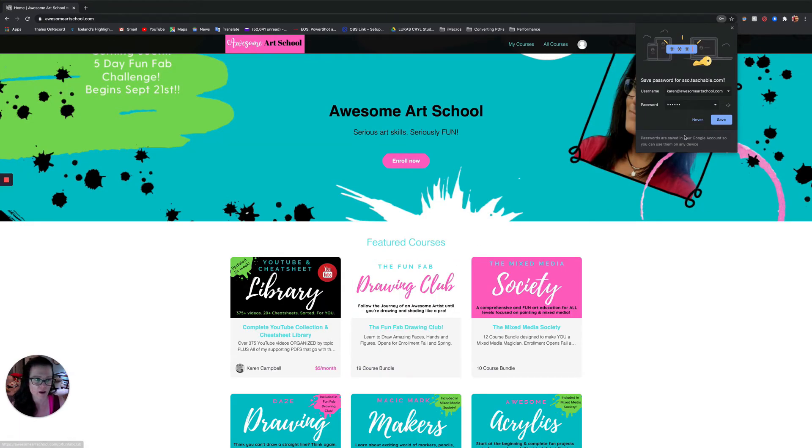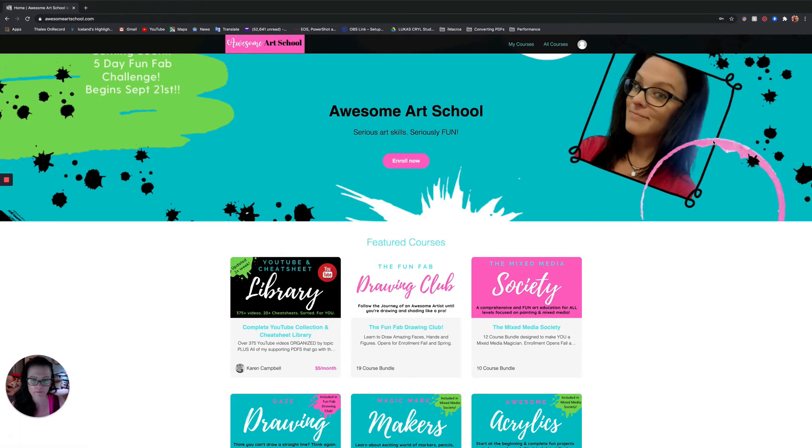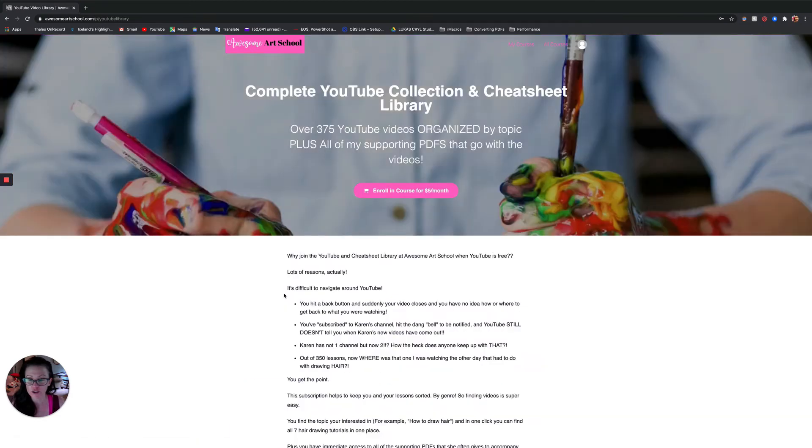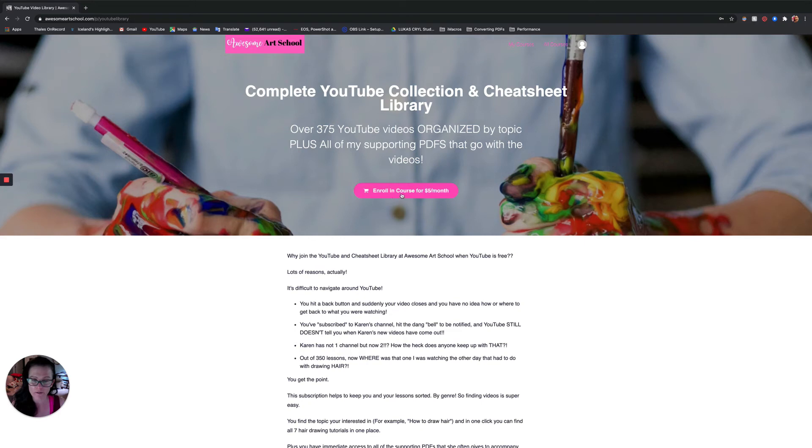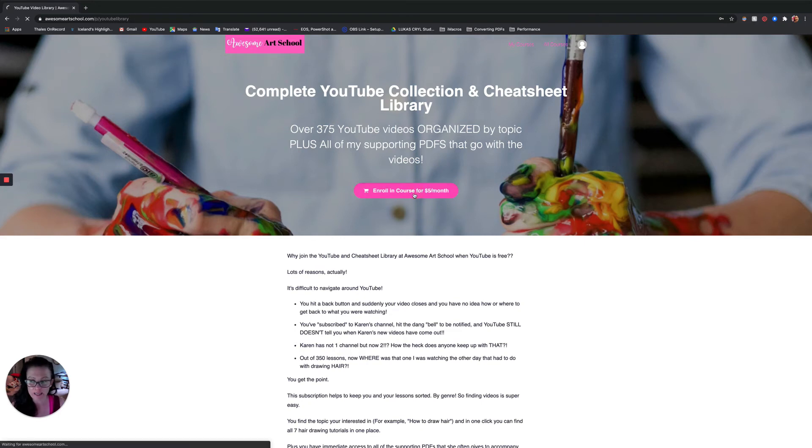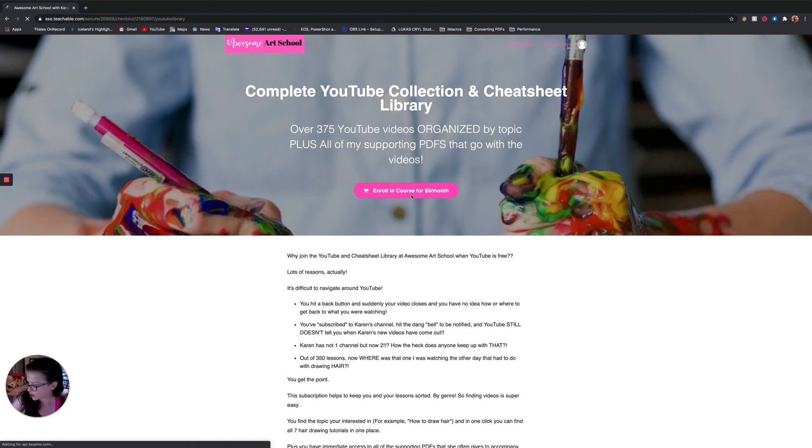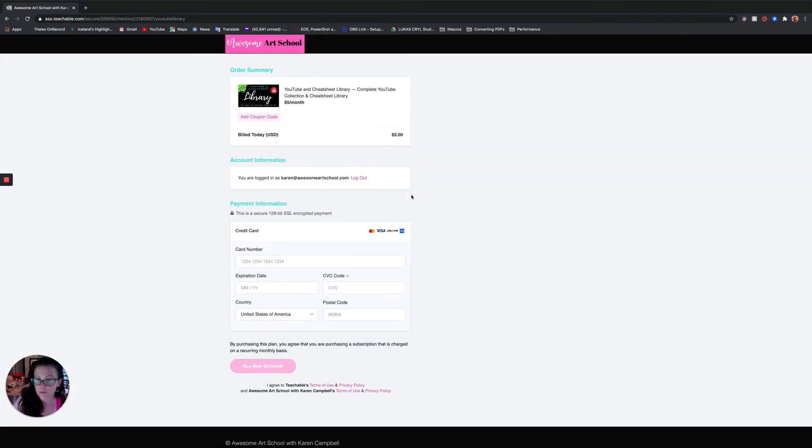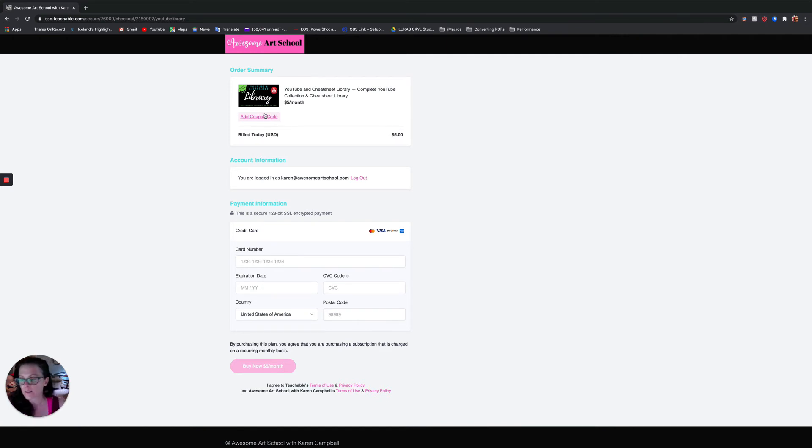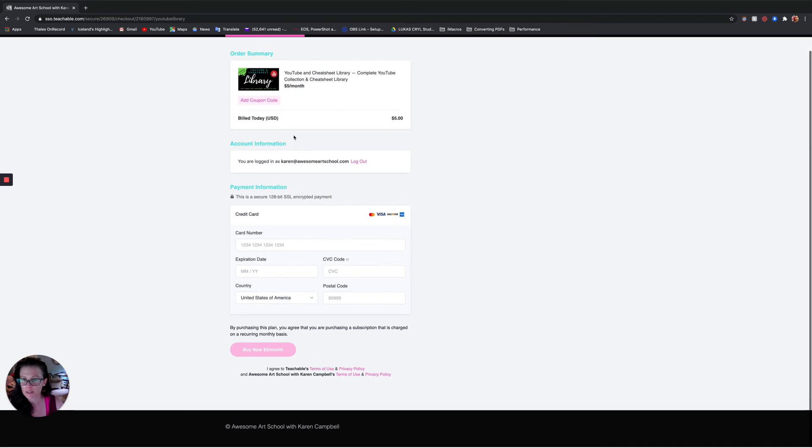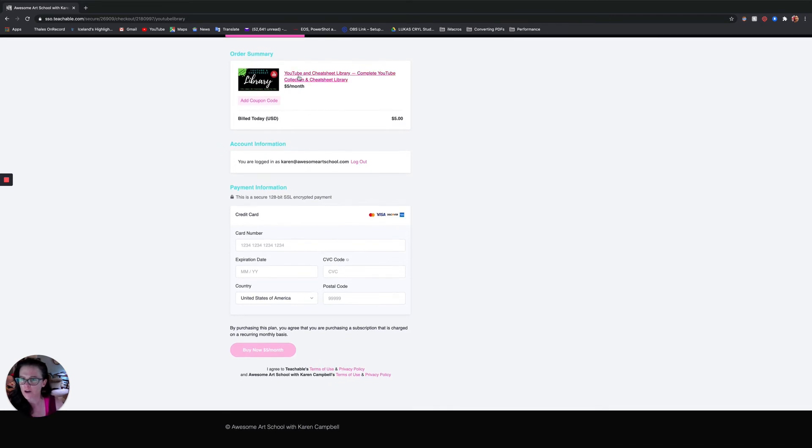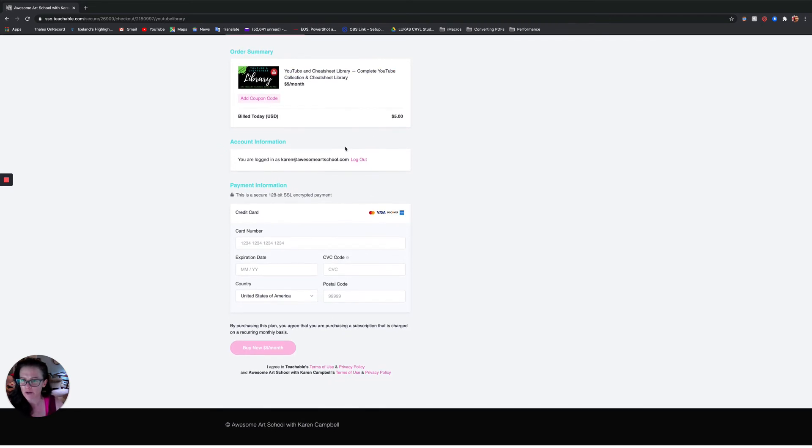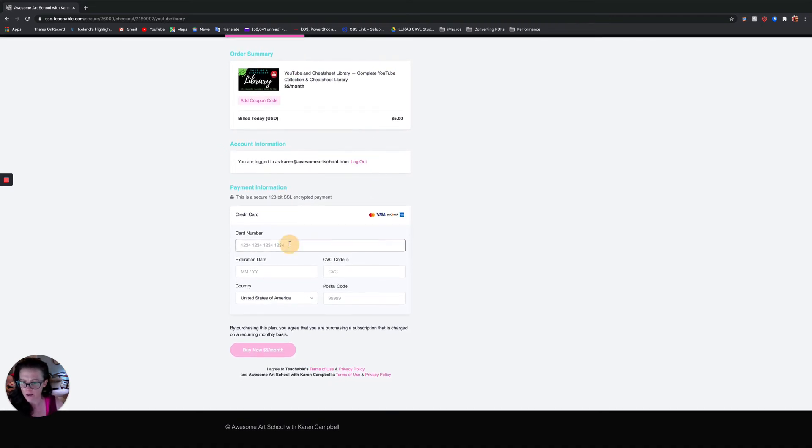Okay, awesome. Now I'm going to enroll in the YouTube and Cheat Sheet Library. By the way, if you are enrolling into the Fun Fab Drawing Club or Mixed Media Society, this YouTube collection and Cheat Sheet Library is actually included in your membership, so that is pretty cool. So this one, the coupons at Awesome Art School are not good for the subscriptions.